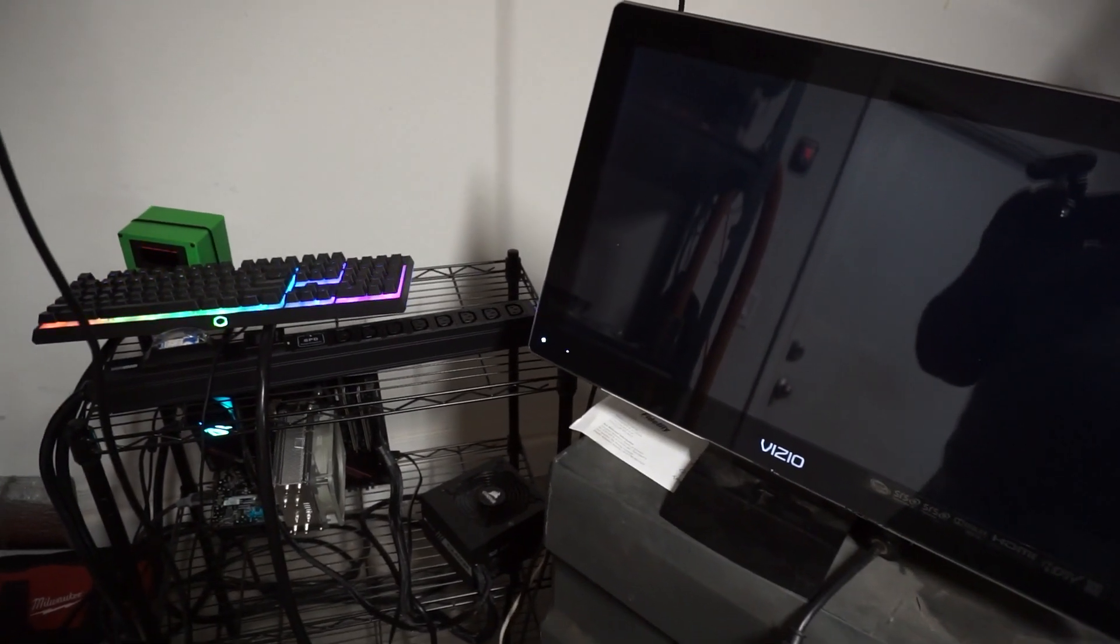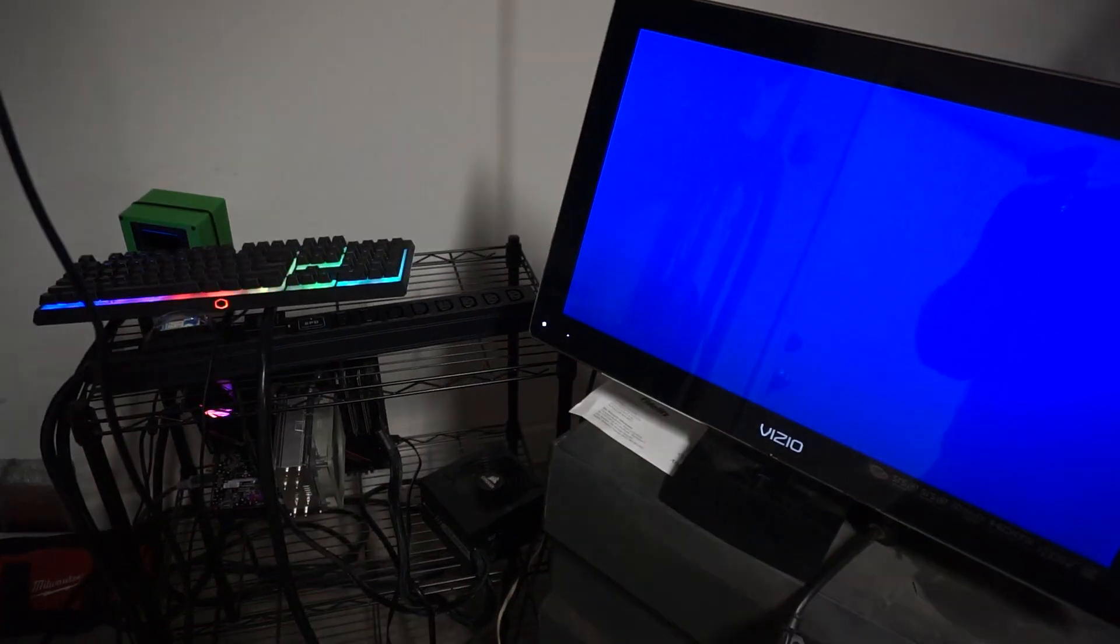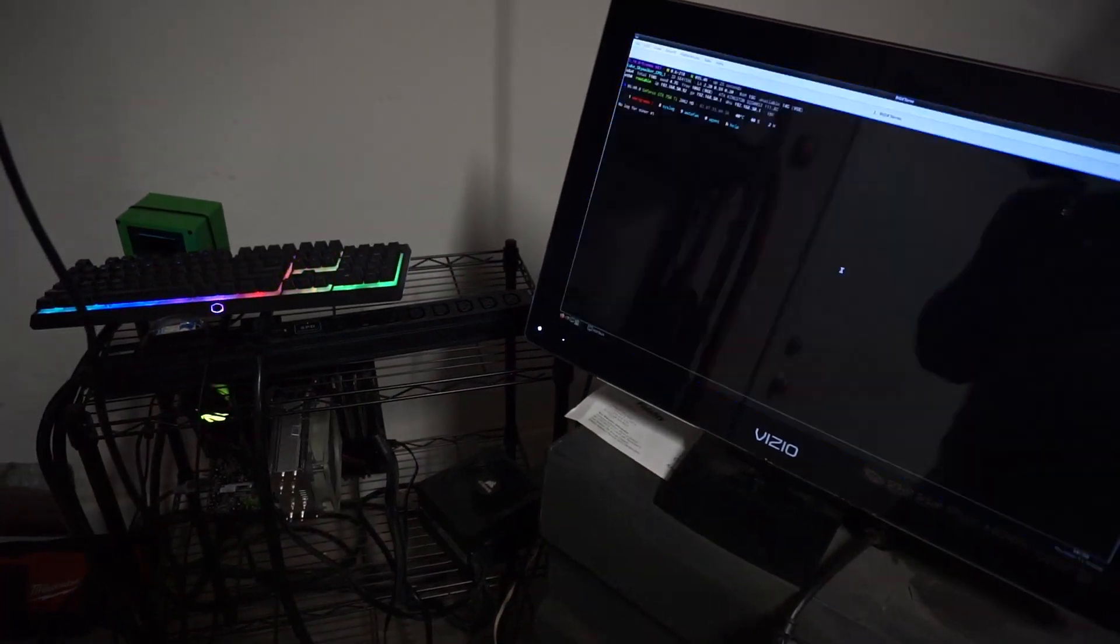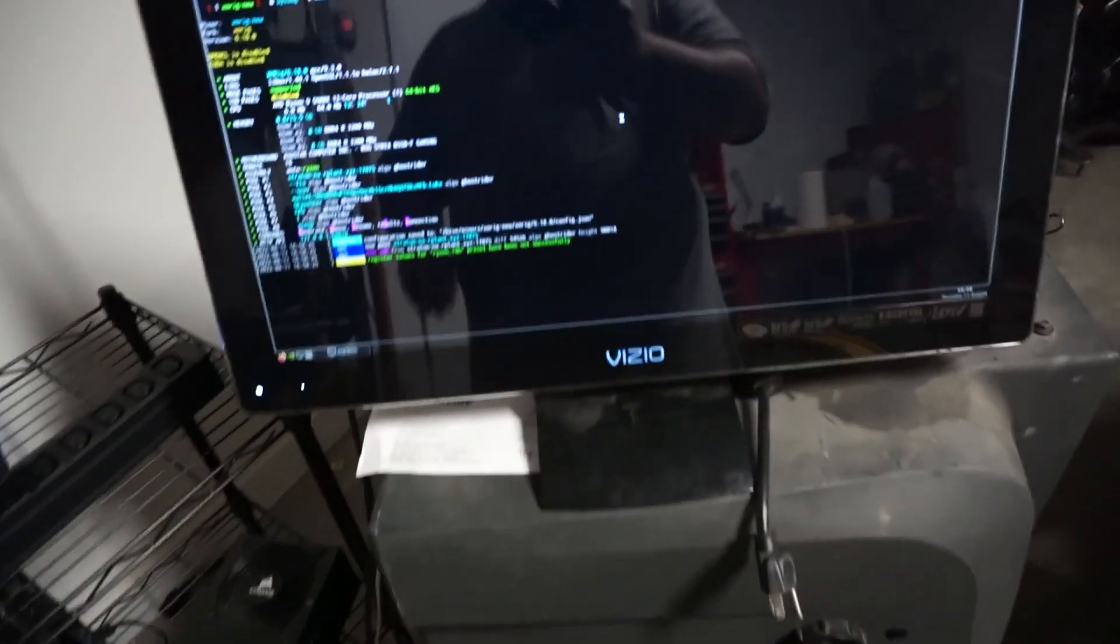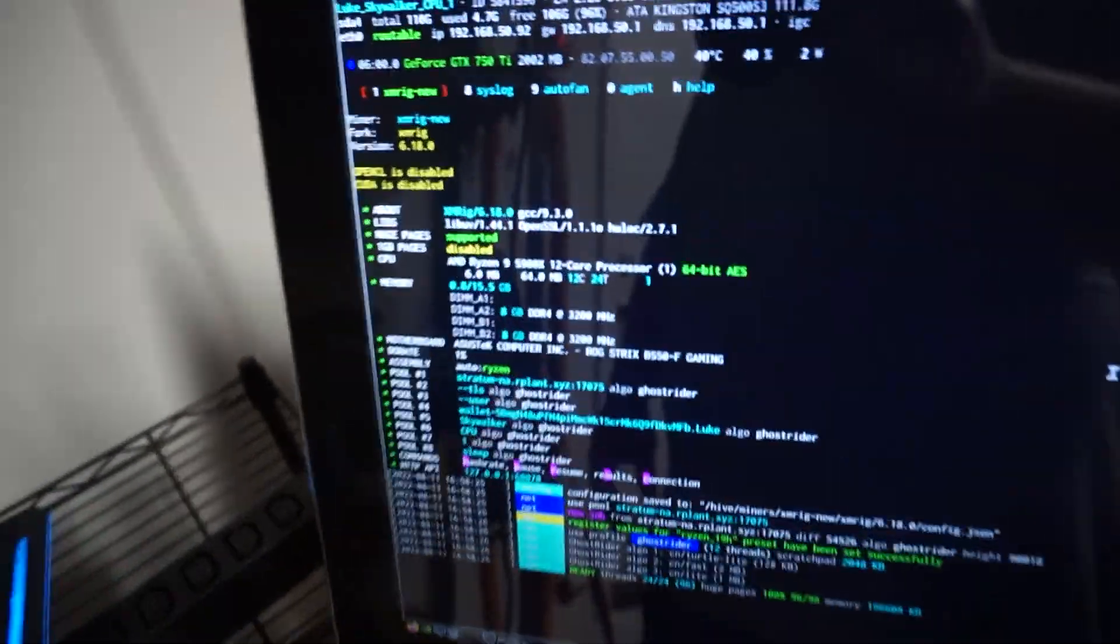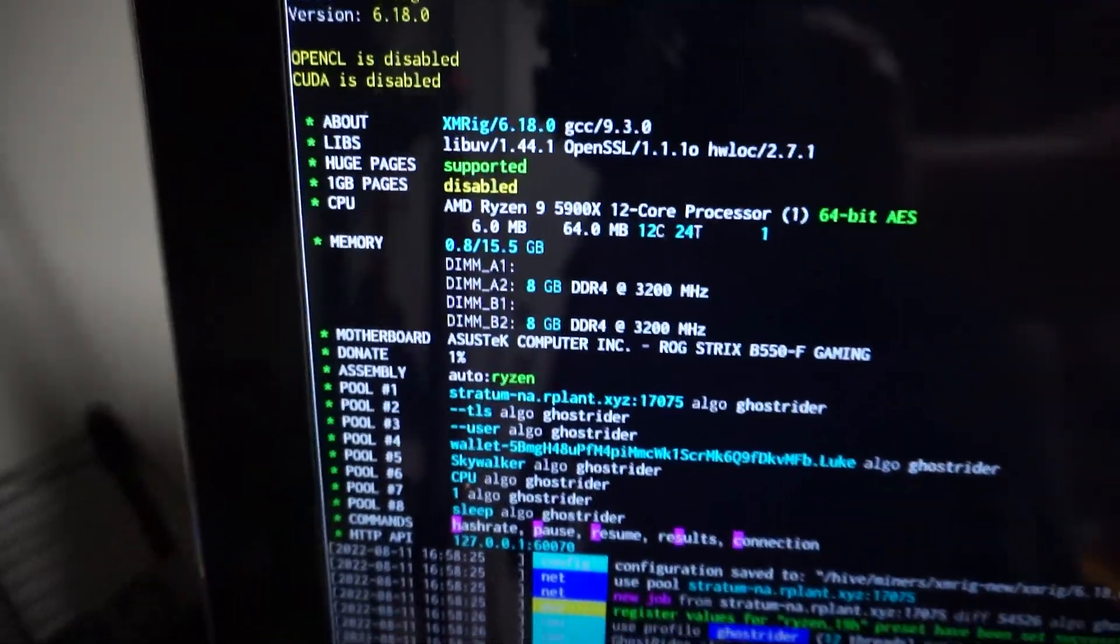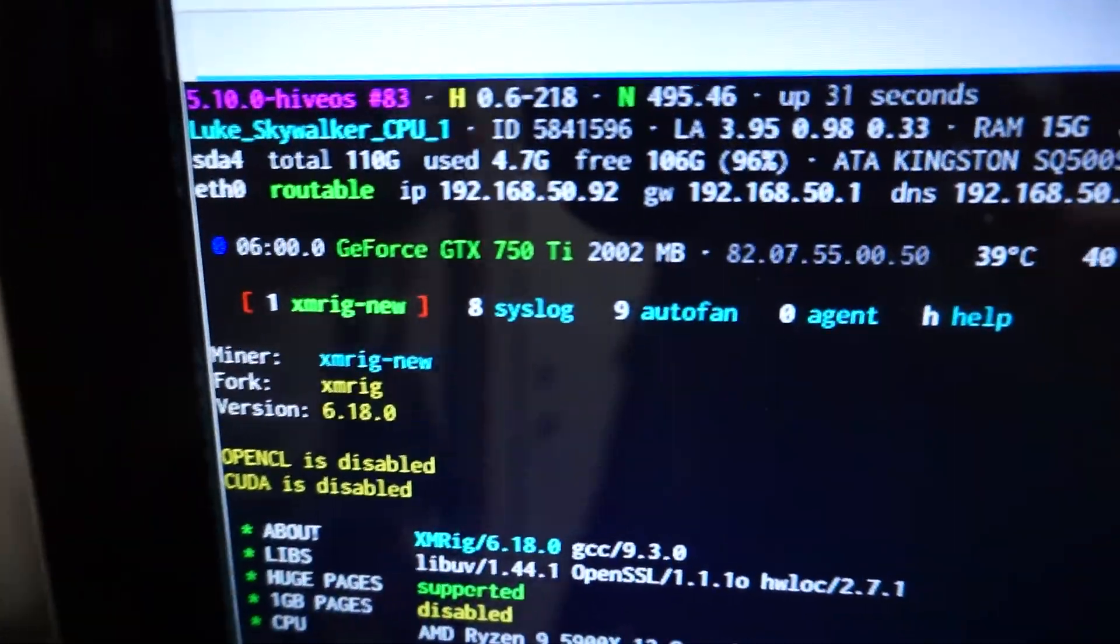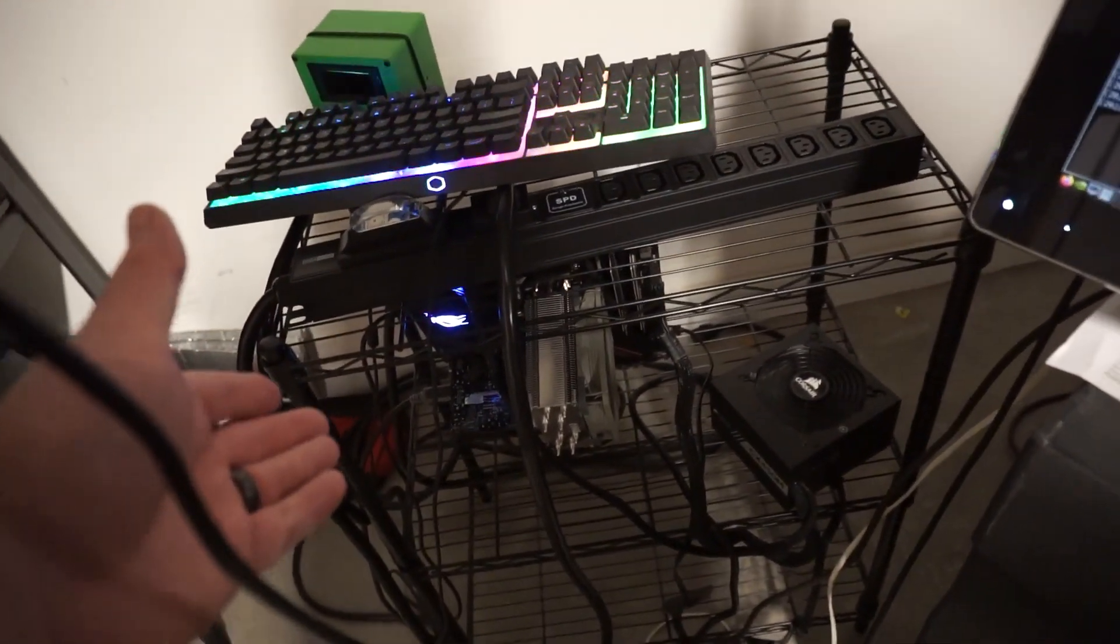CPU mining is much harder to actually overclock. And as you can see, we're in HiveOS and this 750 Ti is just to give it video out, right? Because this is Ryzen. There's no video on the CPU.